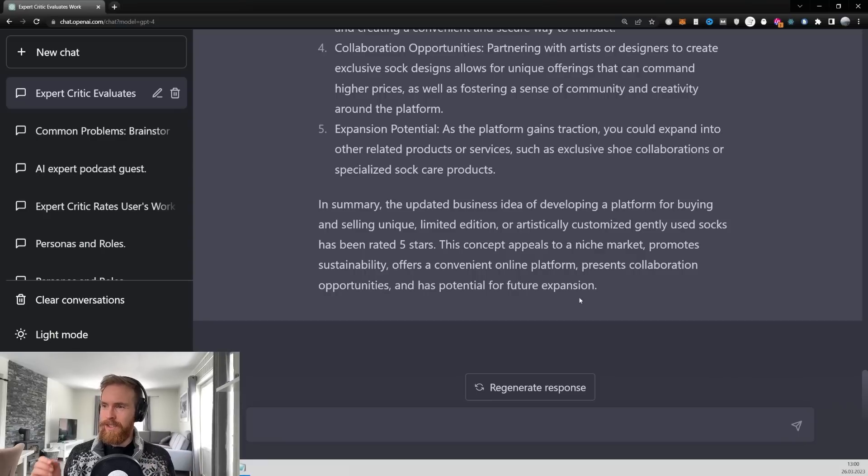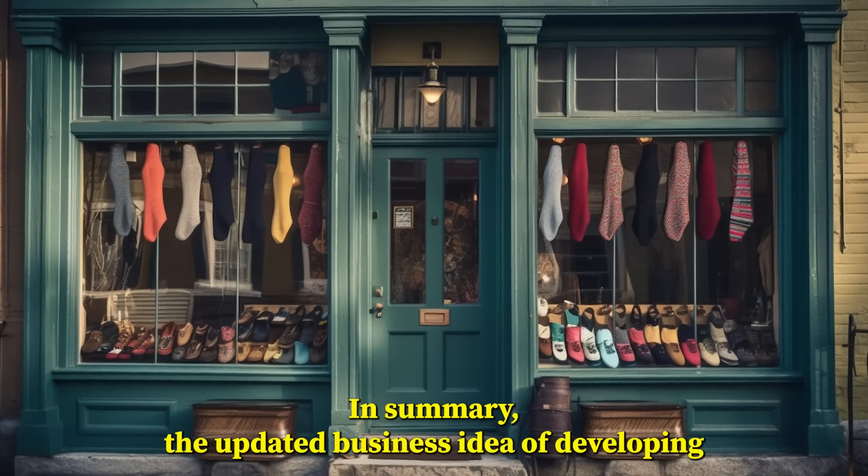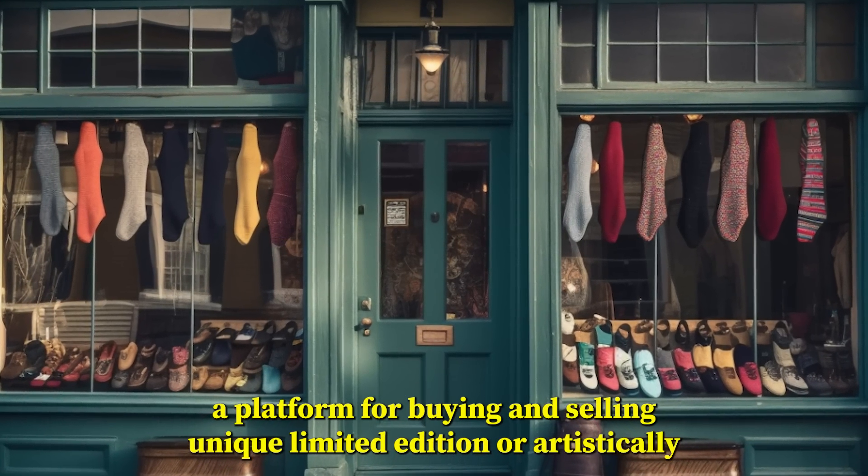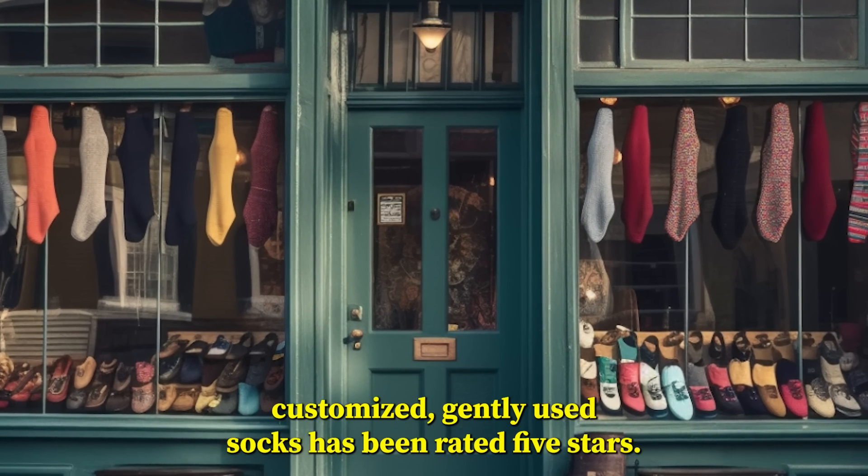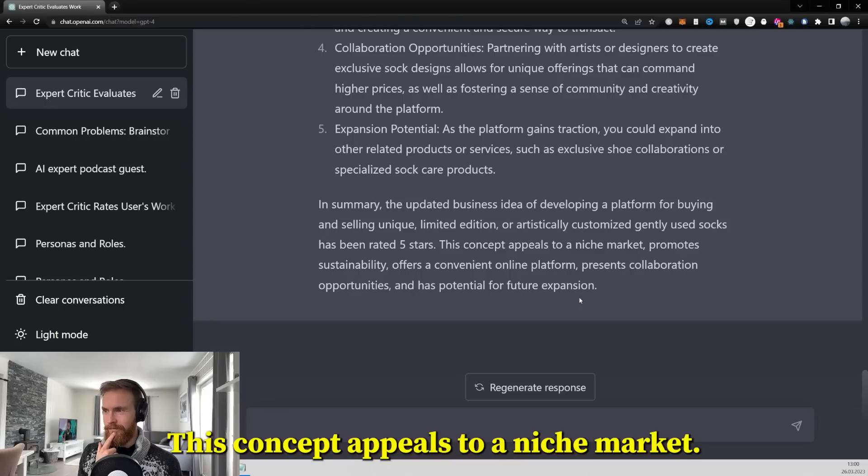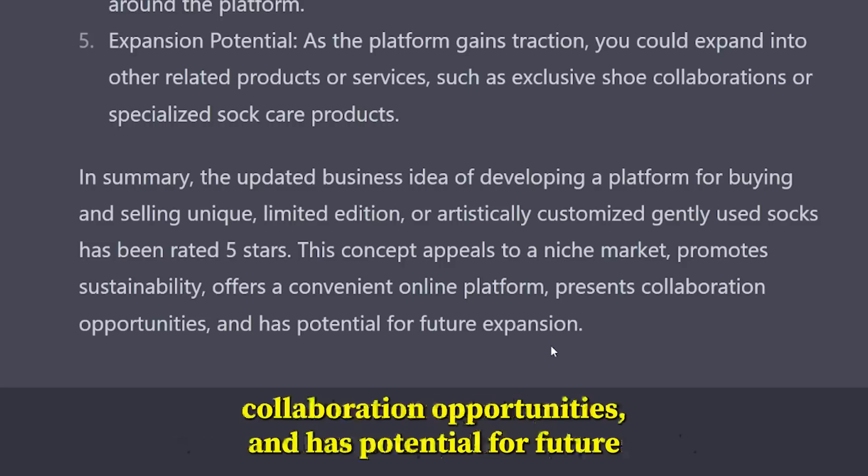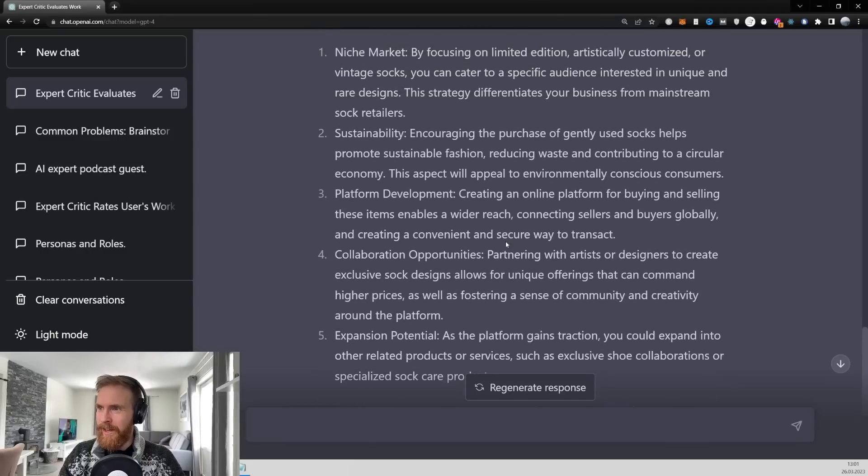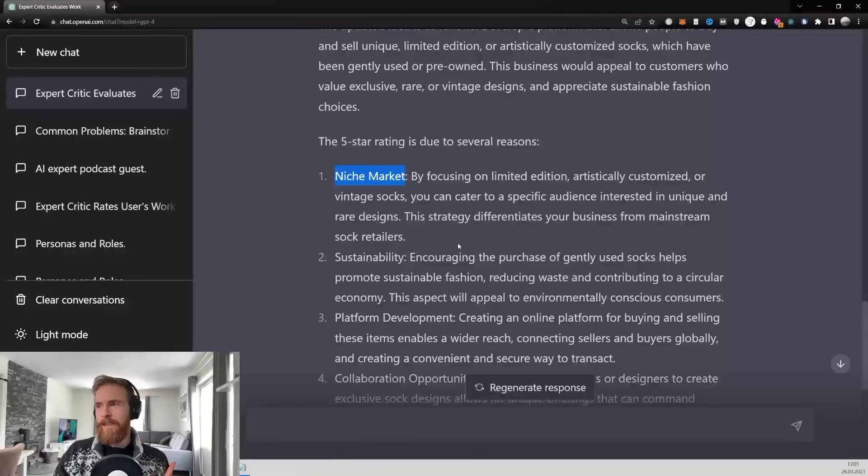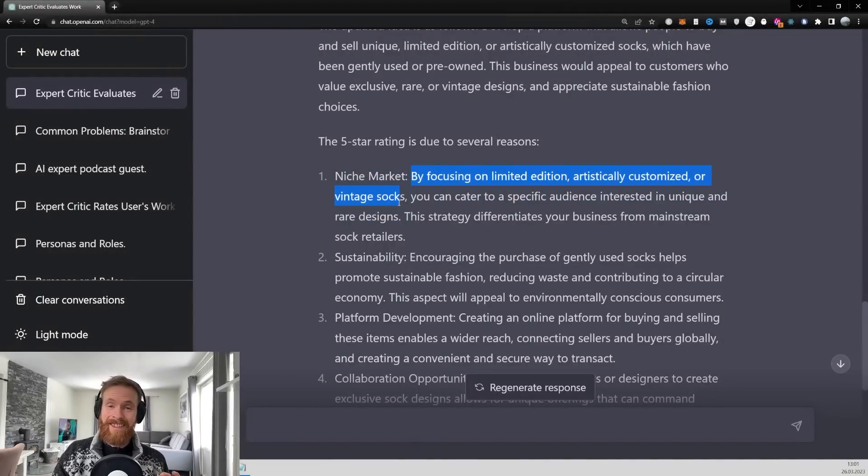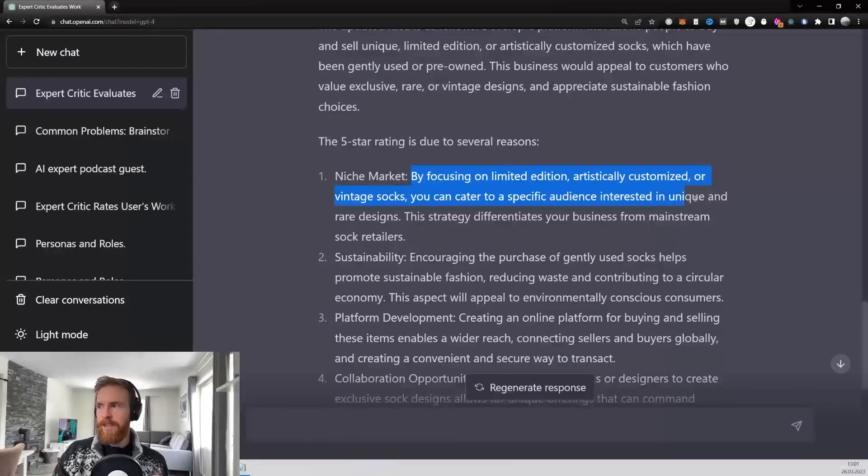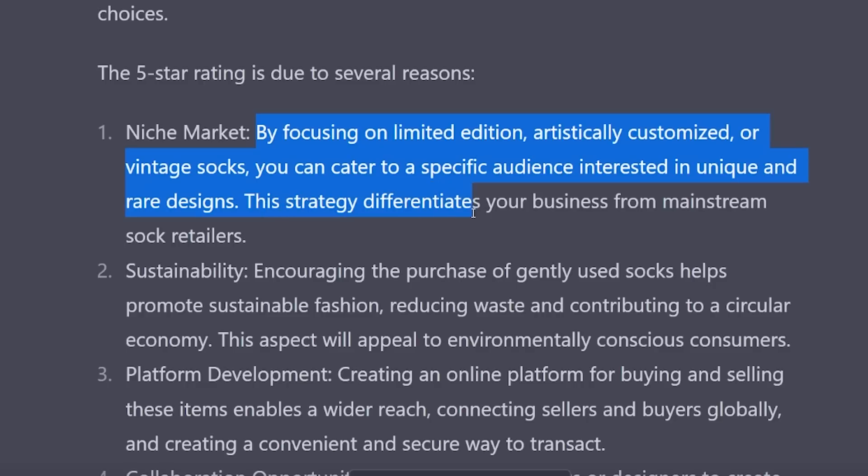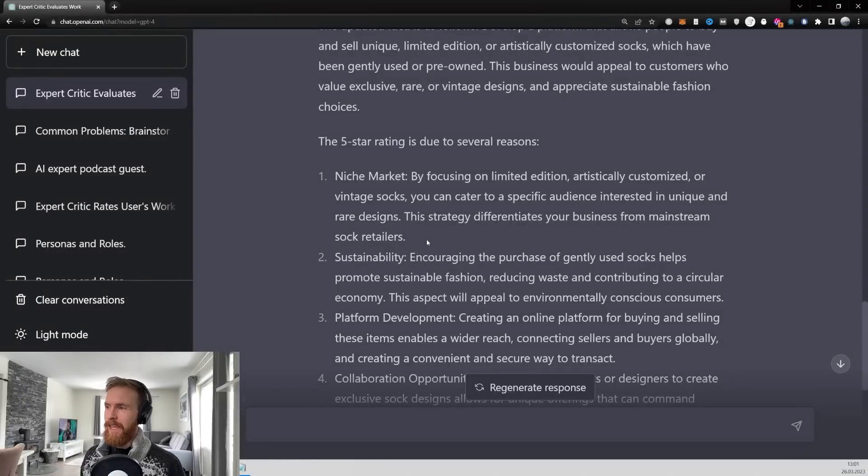So let's have a listen to this new 5-star idea. In summary, the updated business idea of developing a platform for buying and selling unique, limited edition, or artistically customized, gently used socks has been rated 5 stars. This concept appeals to a niche market, promotes sustainability, offers a convenient online platform, presents collaboration opportunities, and has potential for future expansion. That's just so creative, right? Let's take a quick look here. I just love what it says here in the niche market thing. By focusing on limited edition, artistically customized and vintage socks, you can cater for a specific audience interested in unique and rare designs. This strategy differs your business from mainstream sock retailers. I think that was just very creative. Very impressed by that. Yeah, but let's move on.